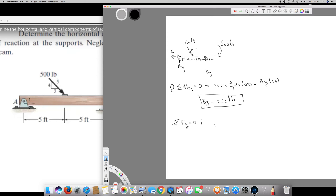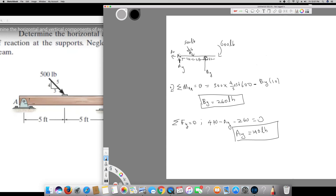To find the vertical component of the 500 lb force I need cos theta, but here the vertical component uses the ratio 4/5: 500 × (4/5) = 400 lb acting downward, which is positive. Minus Ay (counterclockwise, negative) and minus By (counterclockwise, negative) equals zero. Substituting By = 260 and solving for Ay gives Ay = 140 lb.